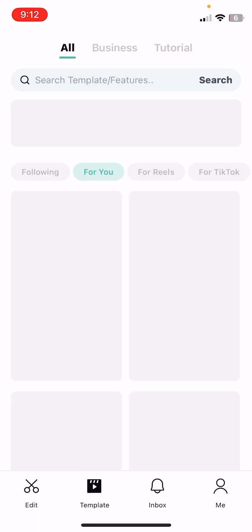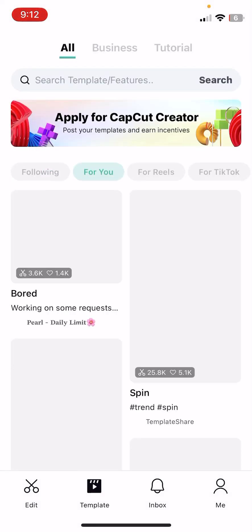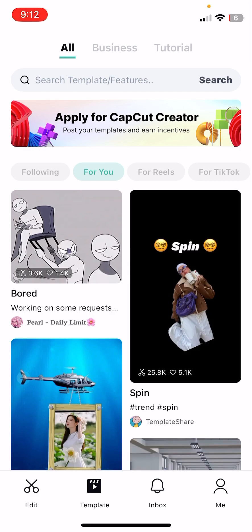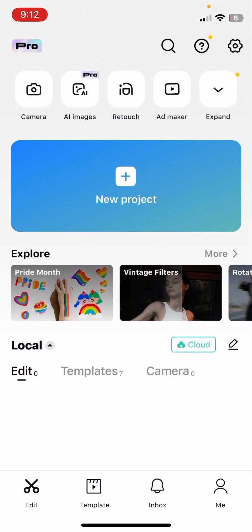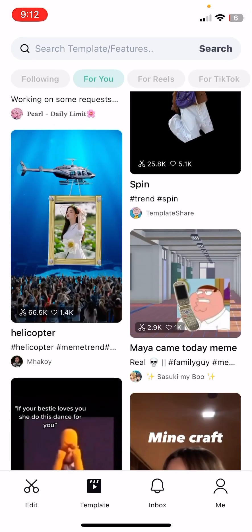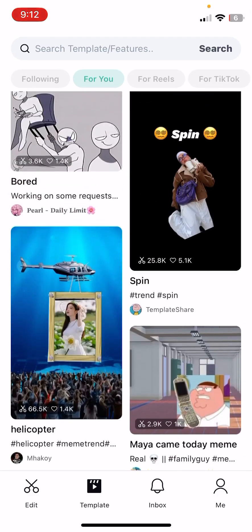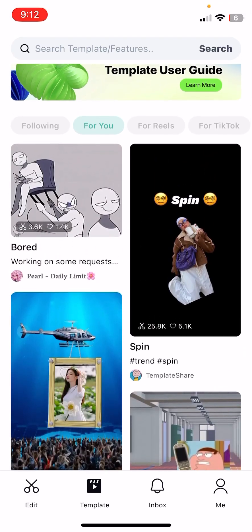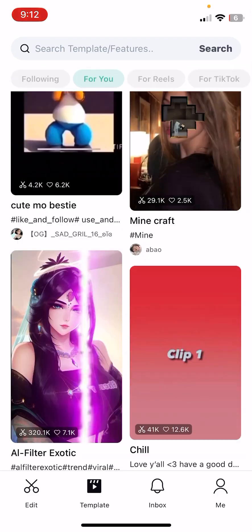So first you obviously want to go to CapCut. Go to templates, and then find a template you really want.